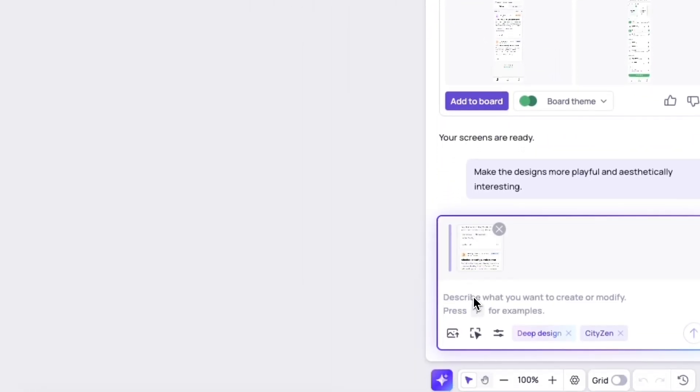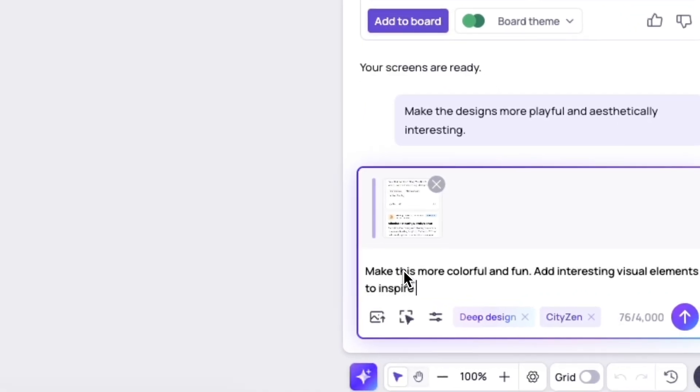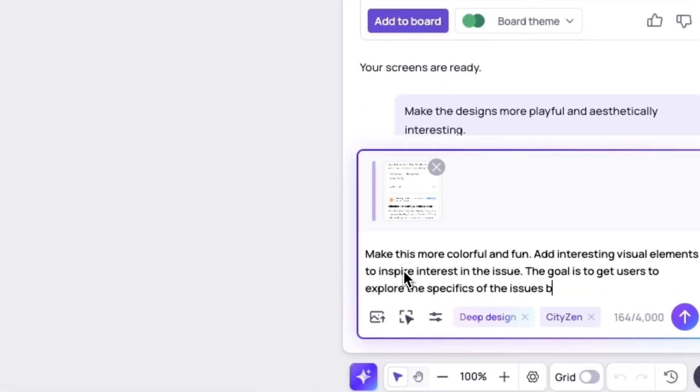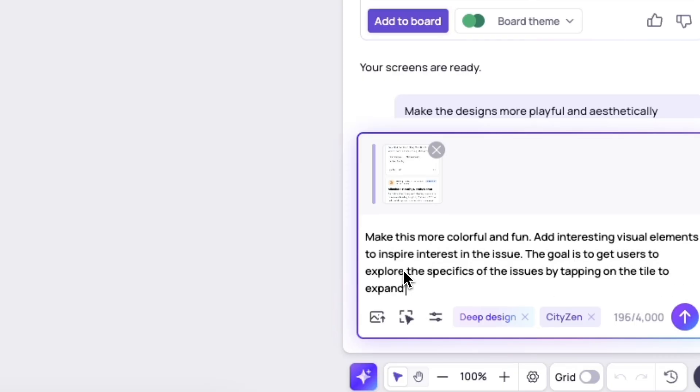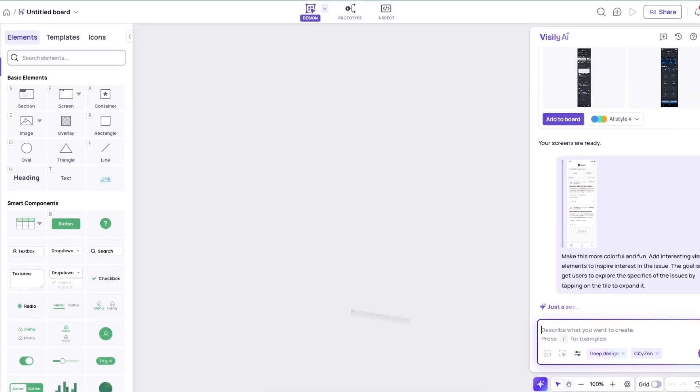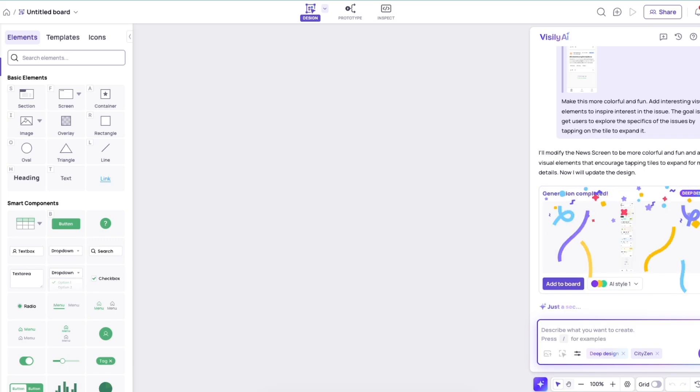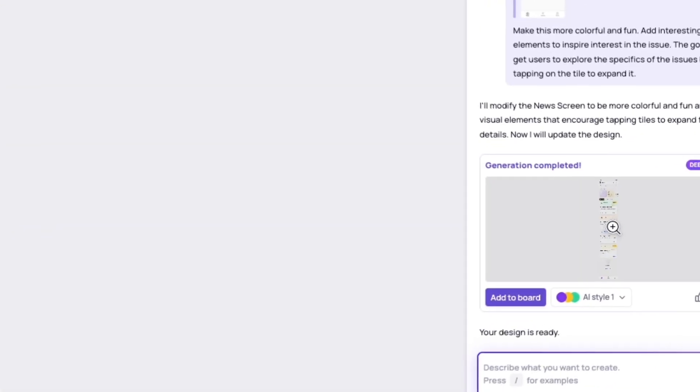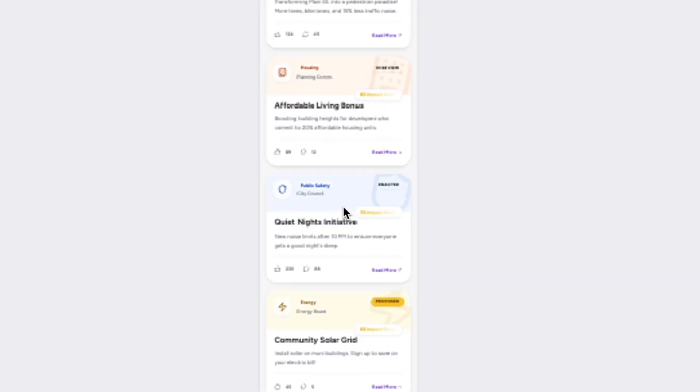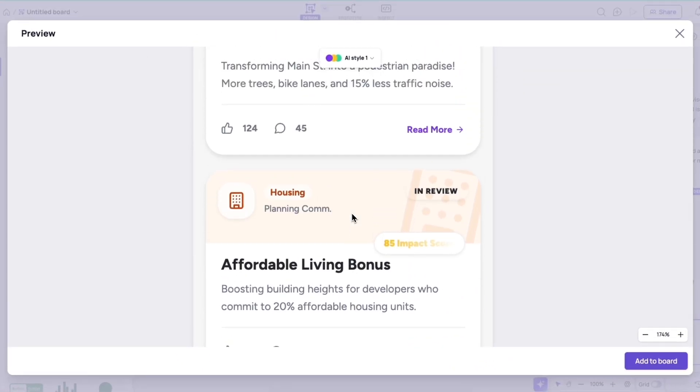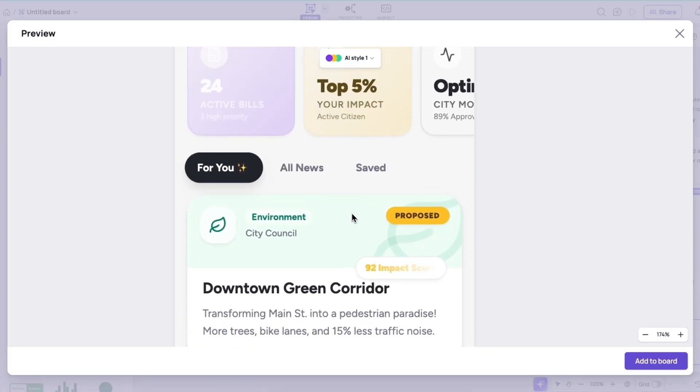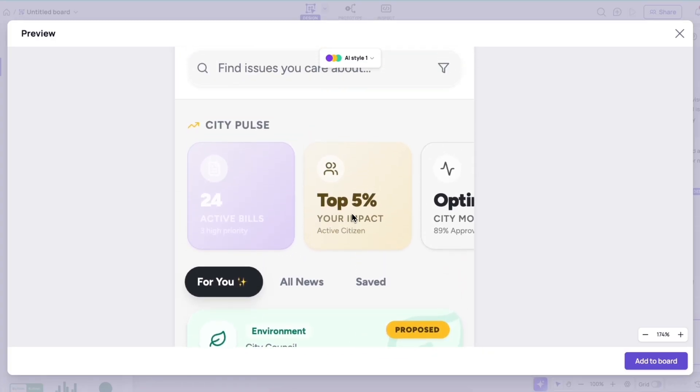And here, I'm asking for this specific issue screen to be more engaging, to inspire people to actually tap into the issue to learn more about it. And you'll see that what comes out is a lot more detailed, a lot more creative, and it really does follow the specific instructions I've given. And you'll notice it's added, for example, a read more call to action, to encourage people to actually tap into this and get more information about that issue.